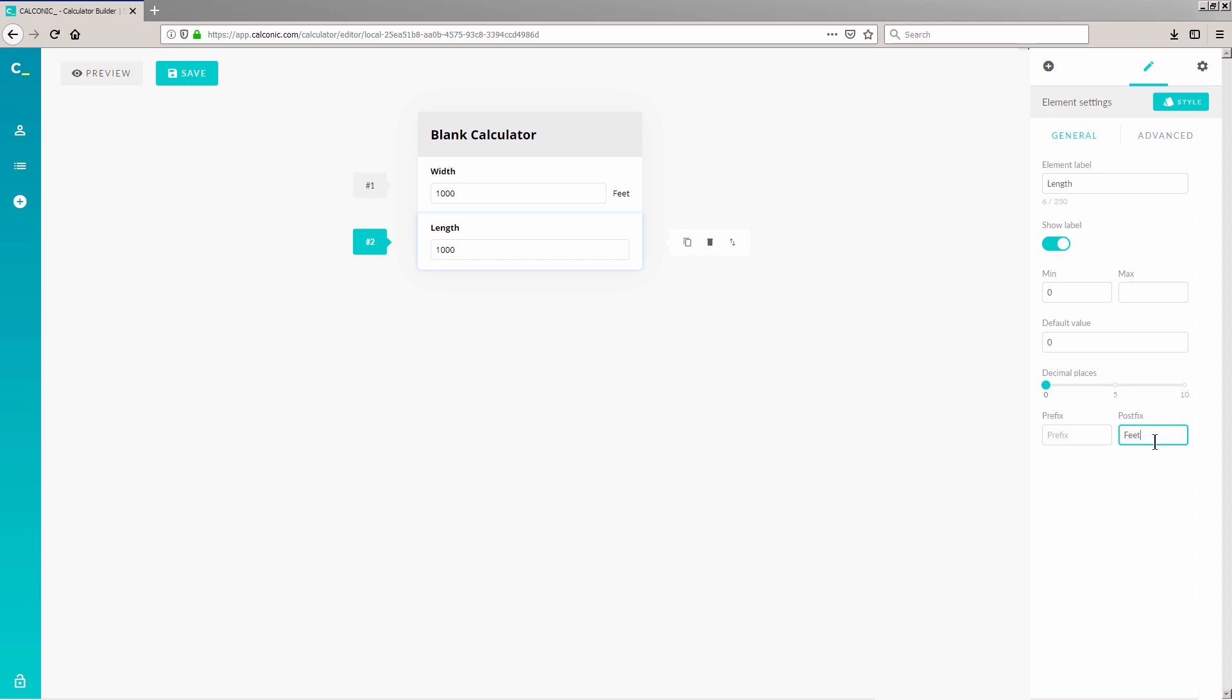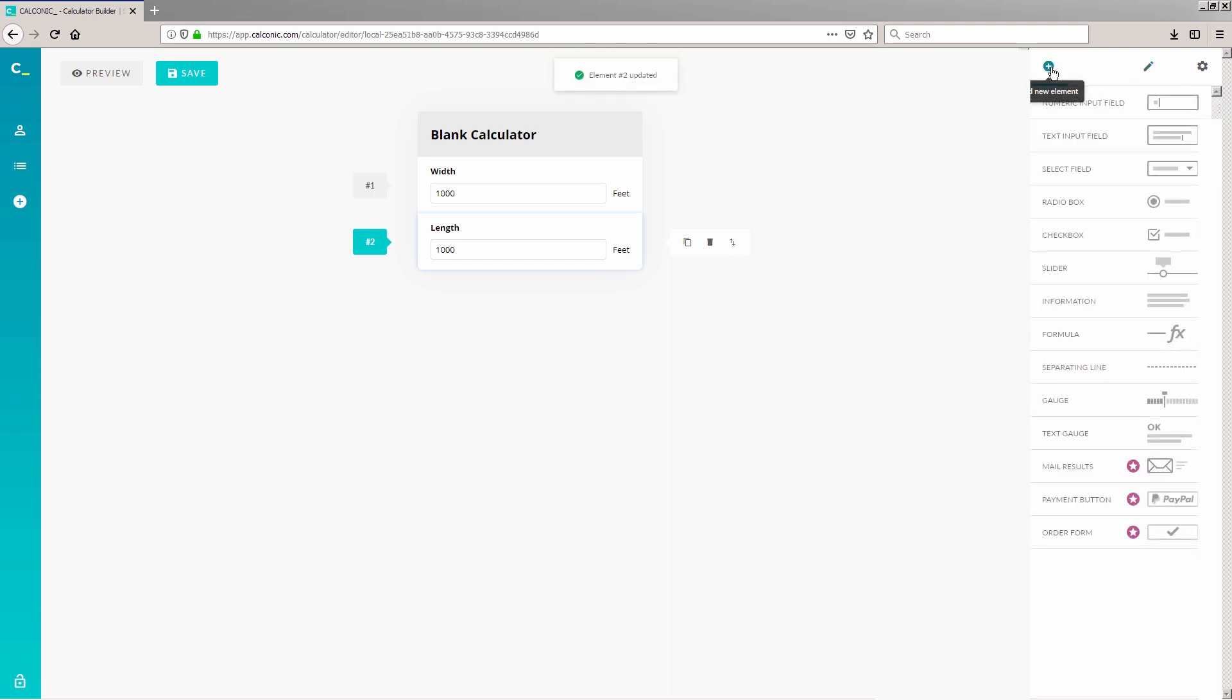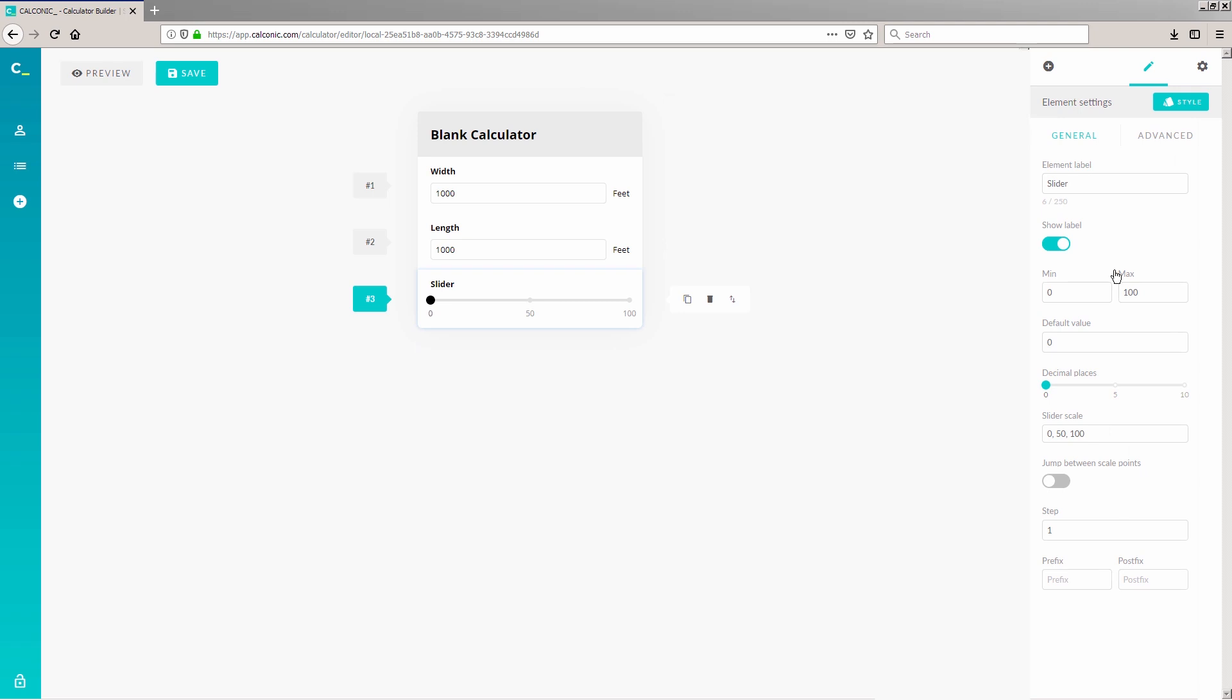We're done with the second input field. To add a third input field for rectangular height, click the plus icon and this time we're choosing Slider. It's not a typical input field for a volume calculator, but you need to see how different types of input fields can shape your interactive calculator. Let's name the input field Height at the element label.